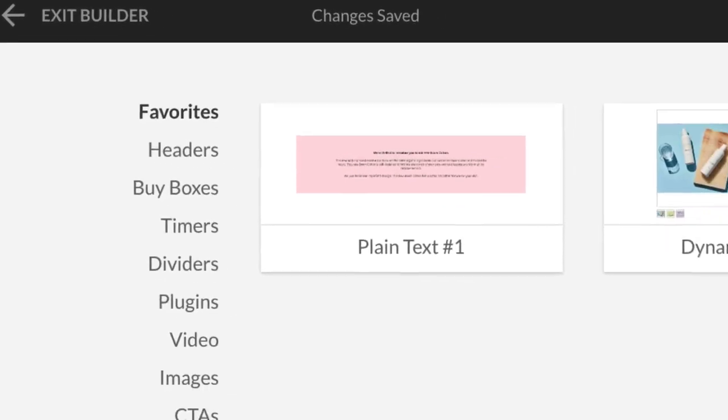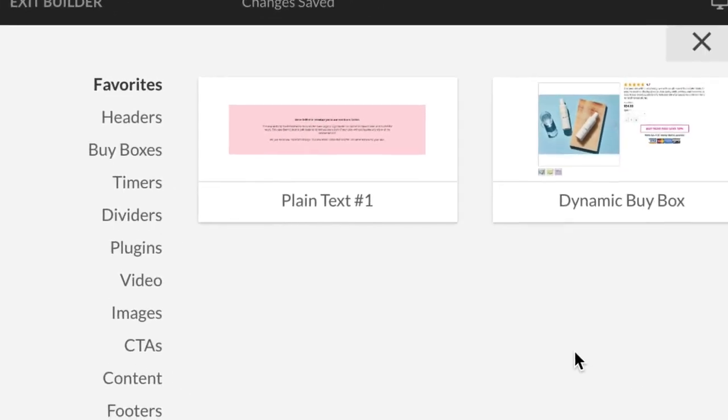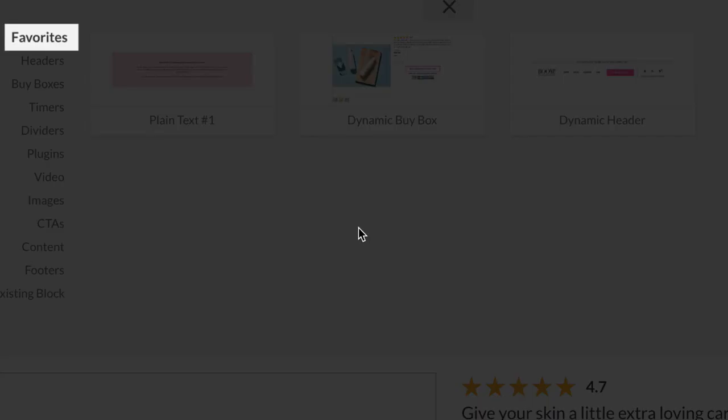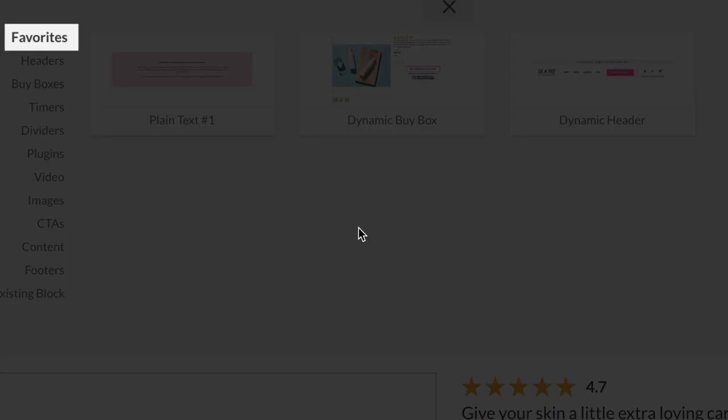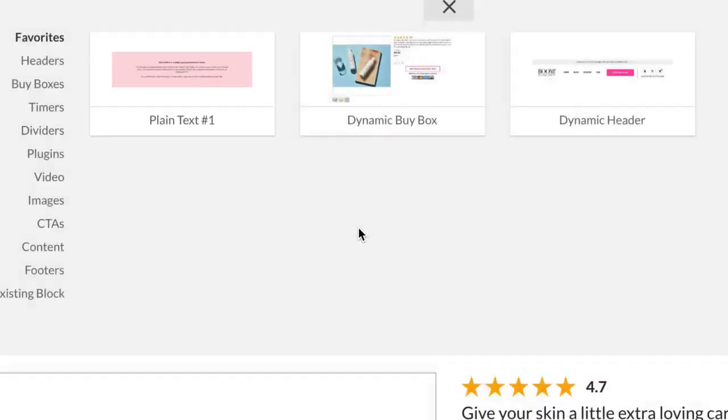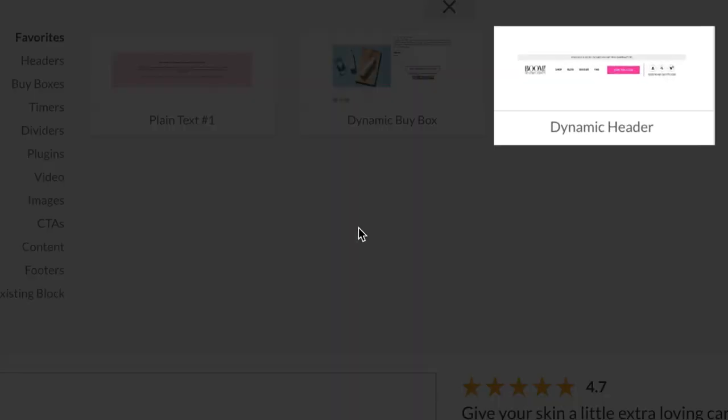The blocks you save as favorites will be stored in their own blocks category called favorites at the top of the block library when going to add a block to your page. Favorite blocks are listed by most recently added. After the block has been added to the favorites category, it will immediately become available for selection and reuse on any of your Zipify pages.